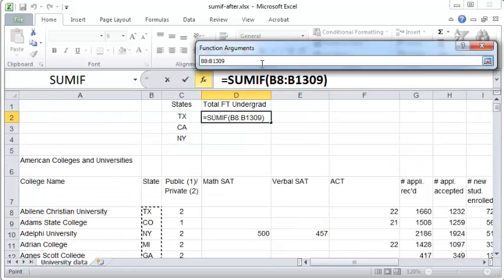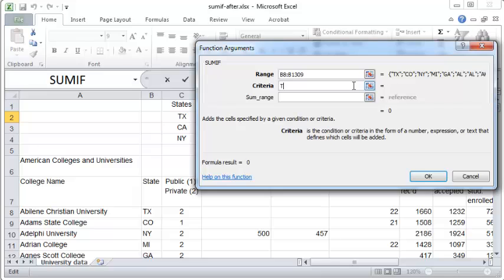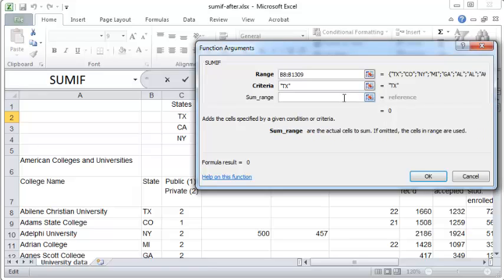So the next thing you need to do is click this button again. And now, criteria. You can just enter TX. Now, you should enter this within double quotes, but if you don't, then Excel will automatically put the double quotes for you.